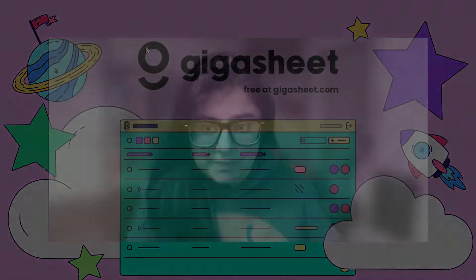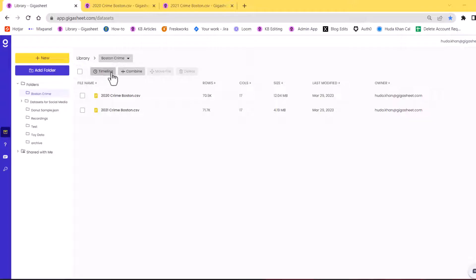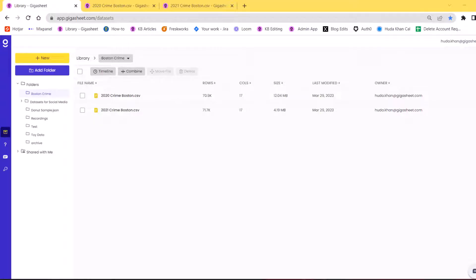So without further ado, let's get started and get into the system. Alright, so today we are looking at crime in Boston. The years that we are looking at is 2020 and 2021 and this is real data pulled from their government website.